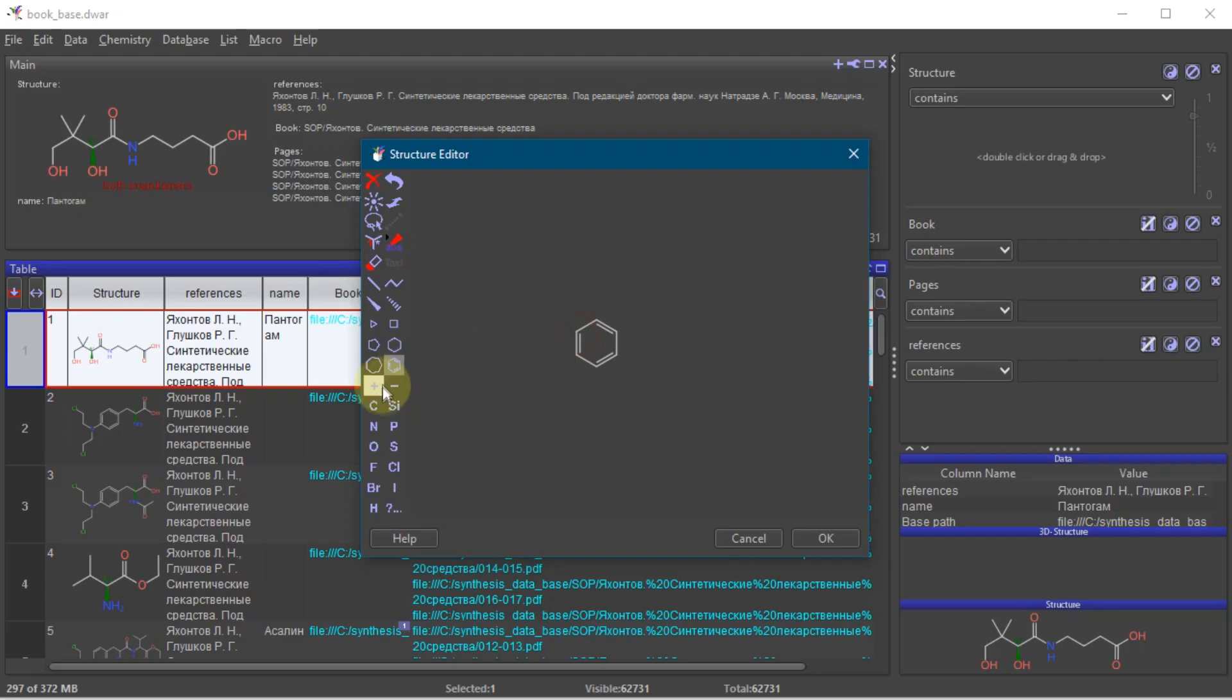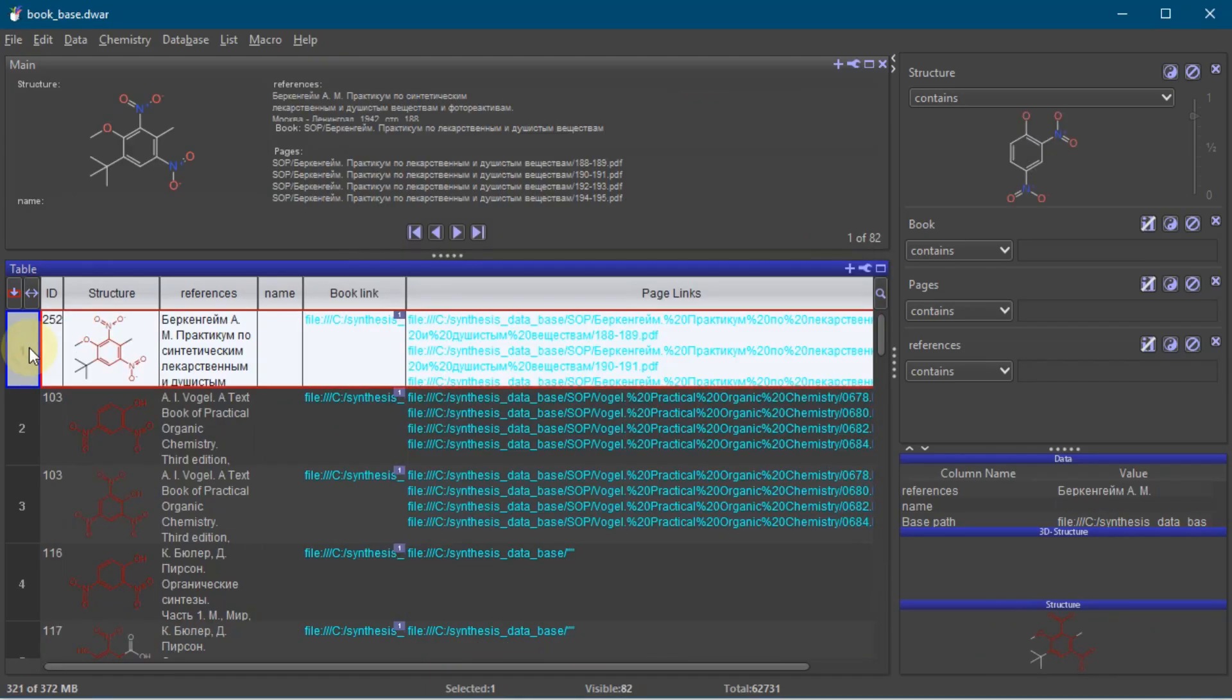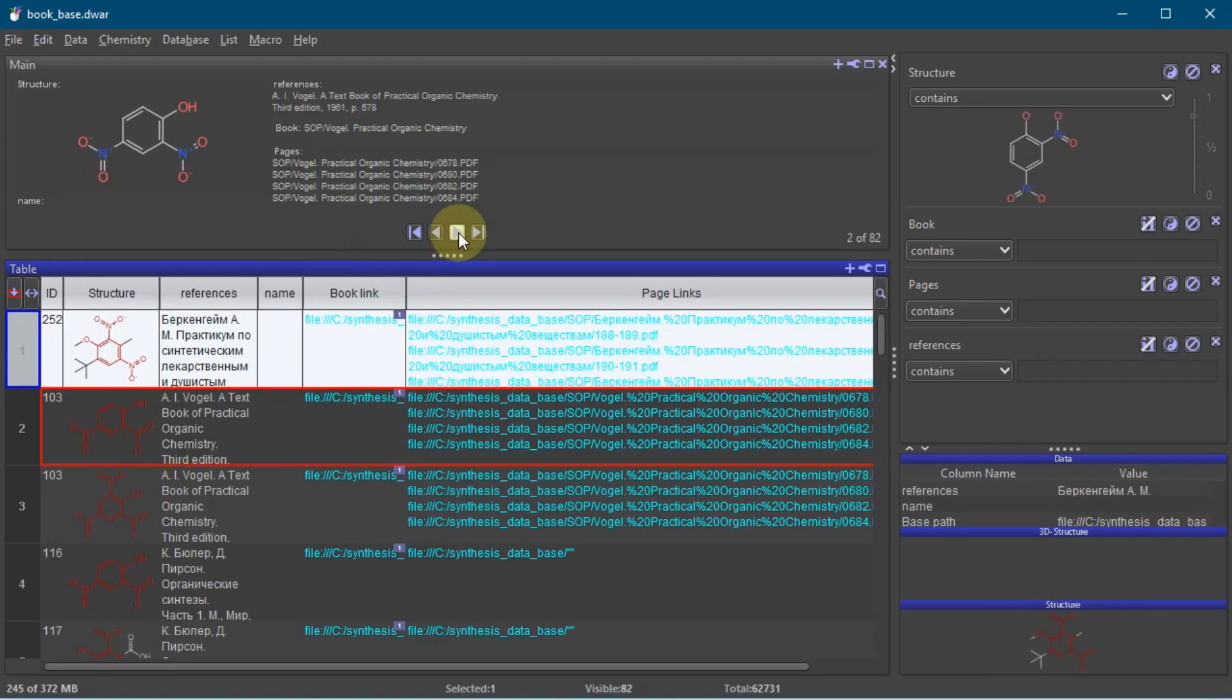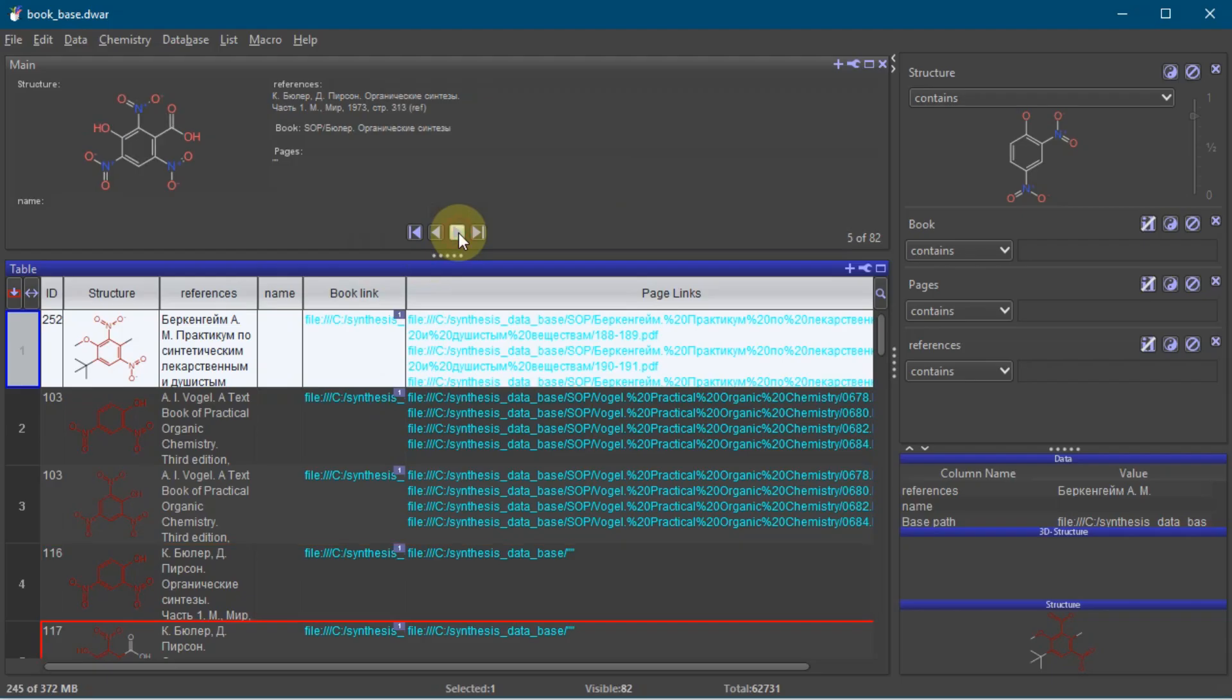Let's say we want to find dinitrophenol. We draw the structure, click OK, and the list filters down.